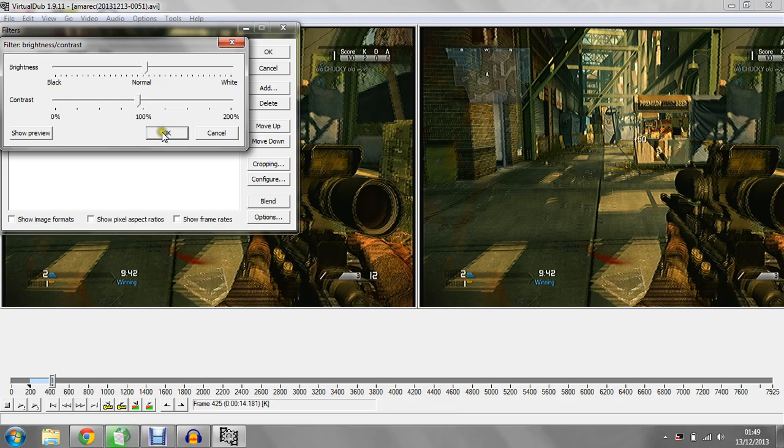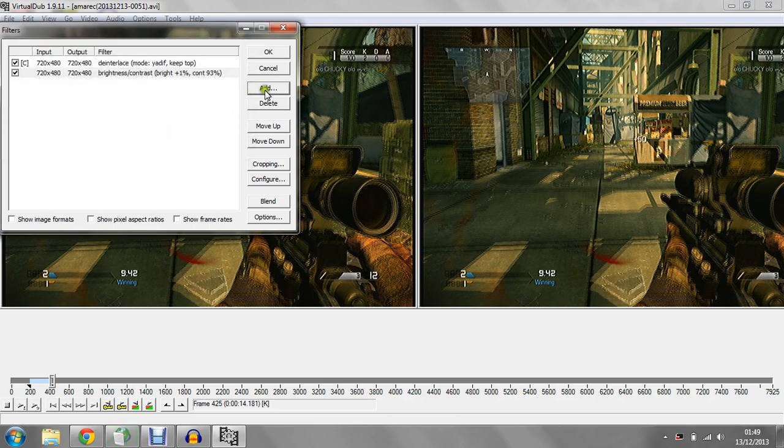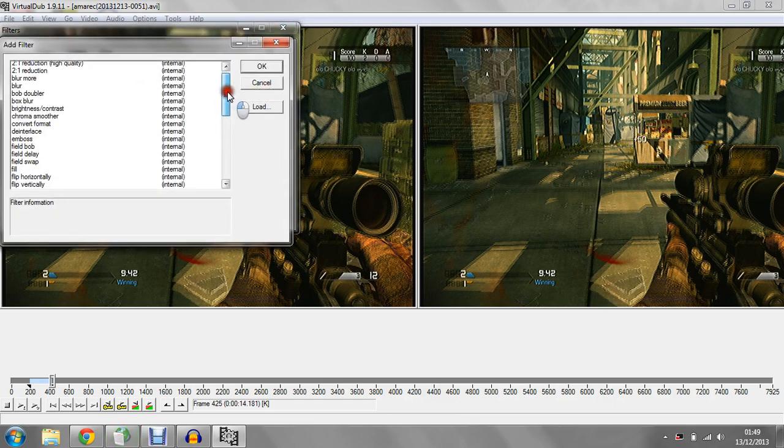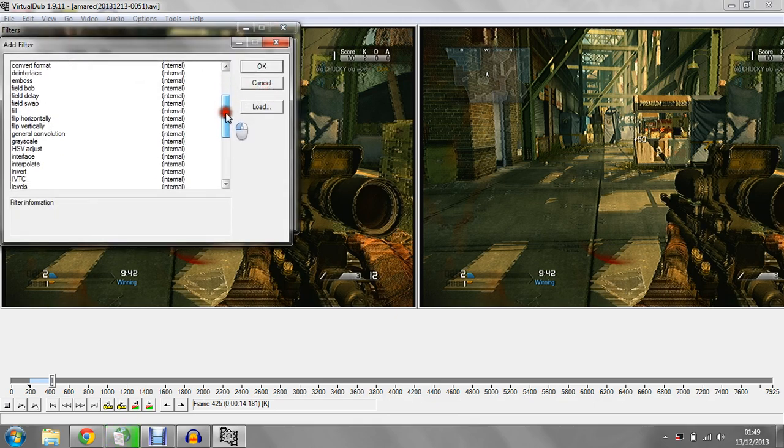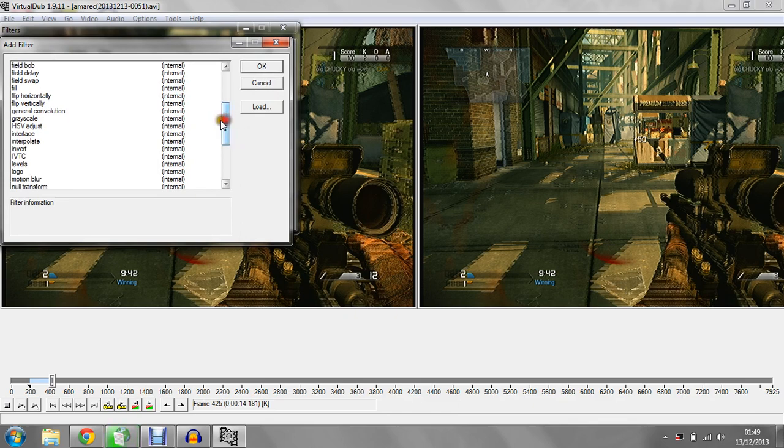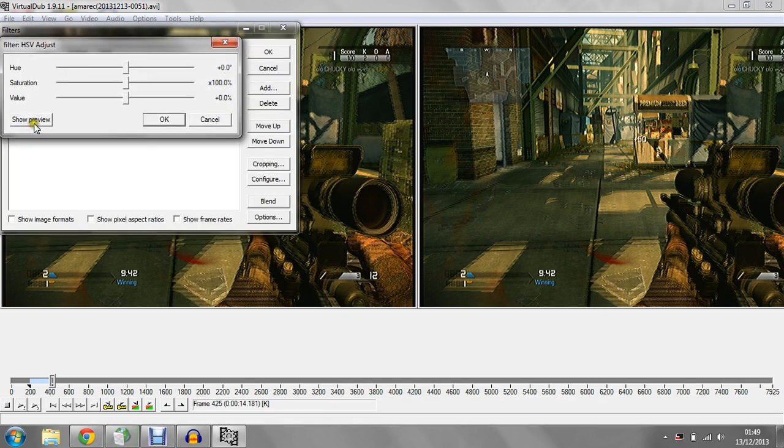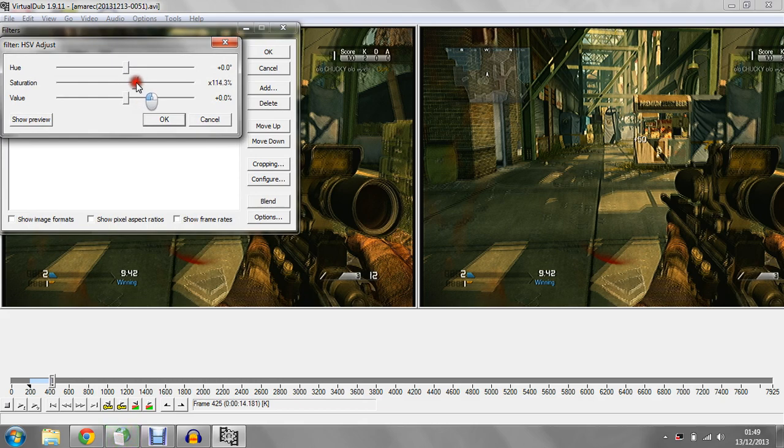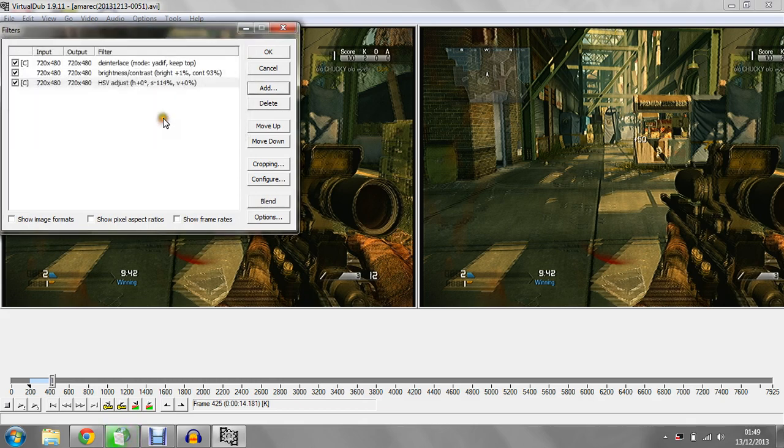Add another filter, so that's two filters you got so far. You need to go down to HSV adjust, which is hue saturation and value. Don't do hue or value, just do saturation. Most games I have to put it to about 120 to 123, but for Ghosts I only hit it about 114, 115 at the most.